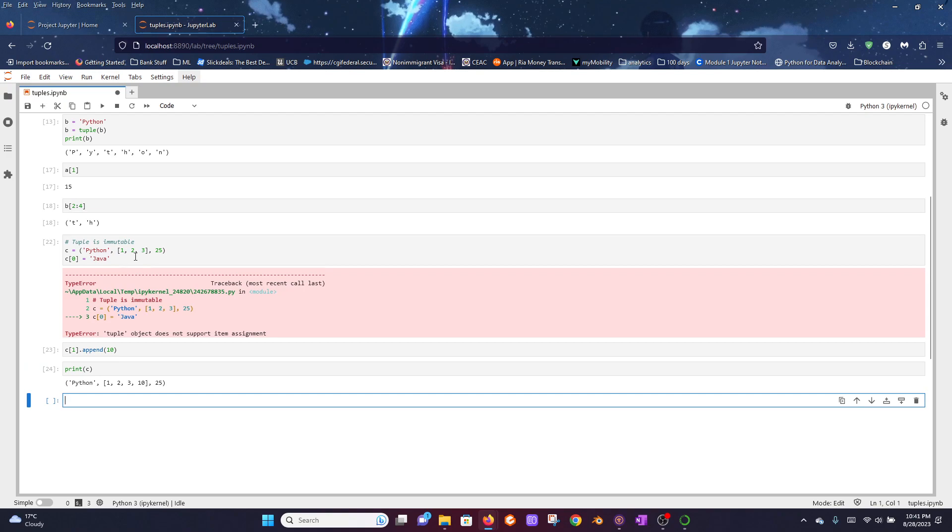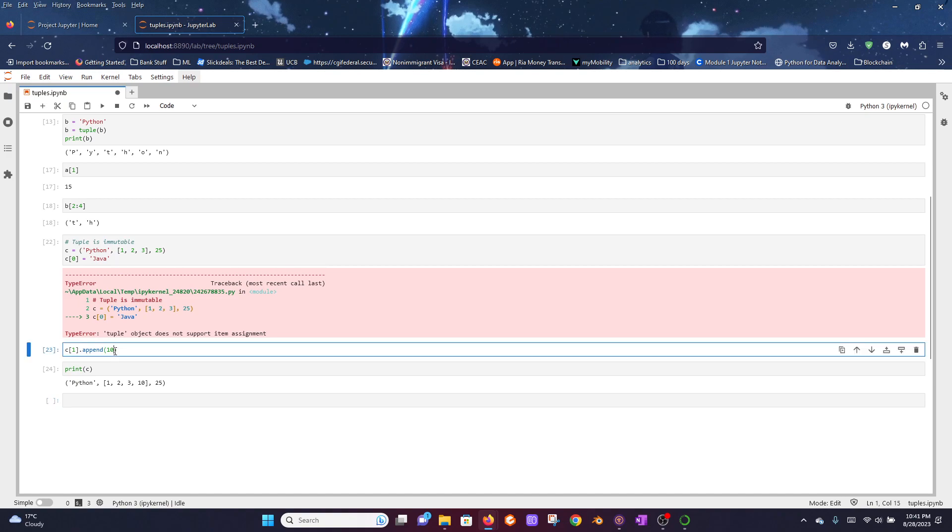So now you can see that the list within the tuple at index position 1 was appended with another list element, number 10. So this is what it means: a list is mutable and a tuple is immutable.